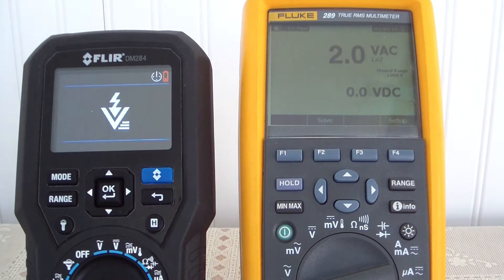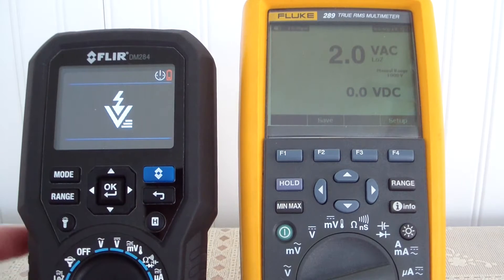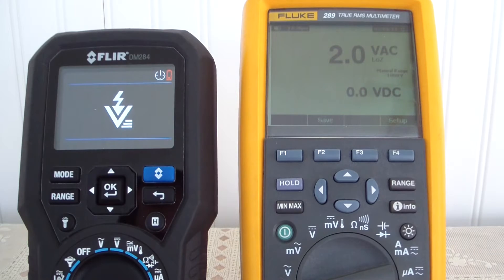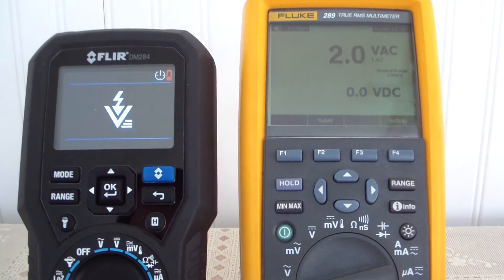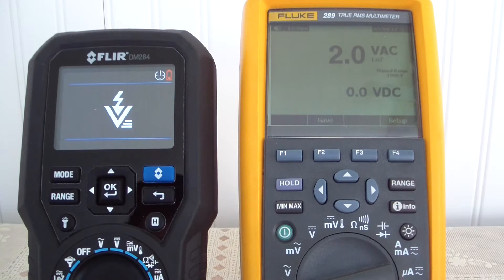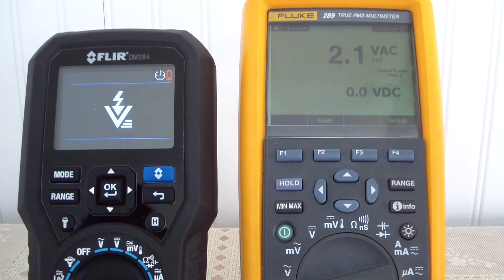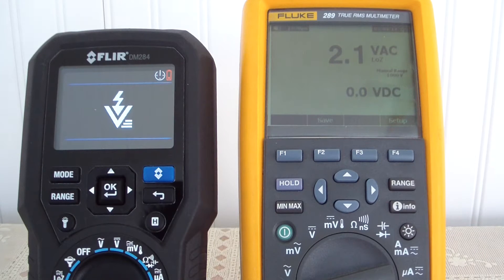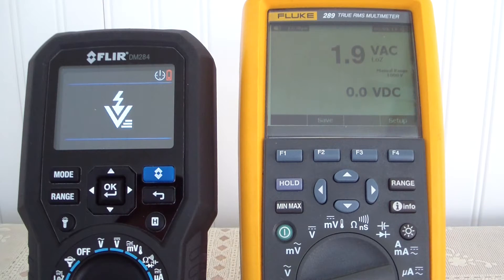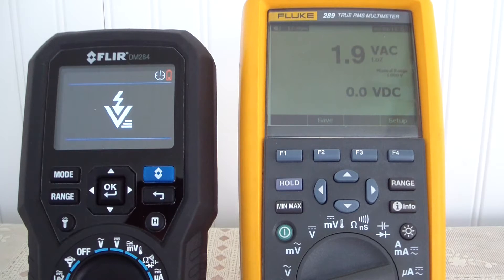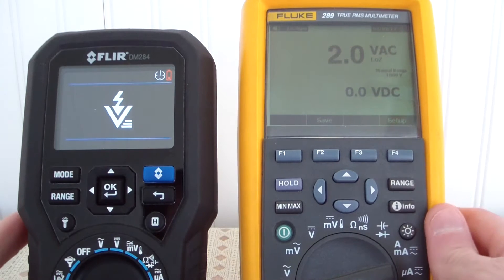The first thing we have is the volt alert — that's what's on right now, it's at the far left. The Fluke does not have this function. What the volt alert does — and I keep calling it a volt alert because that's what Fluke calls it — is if you have an energized source, you can physically pick up your multimeter, touch it against the source, and it will alert you whether there is voltage on it or not. The Fluke does not have that.